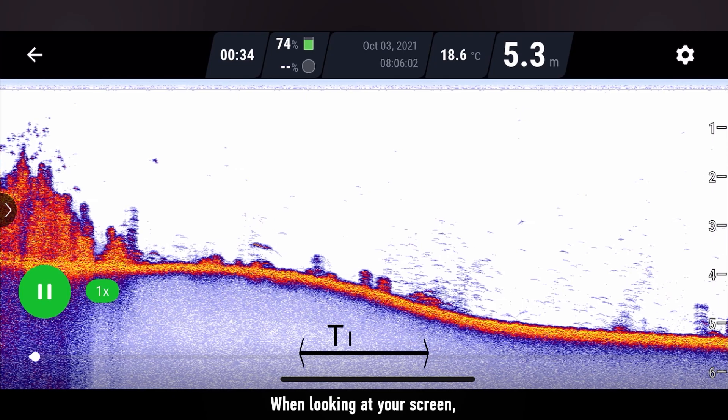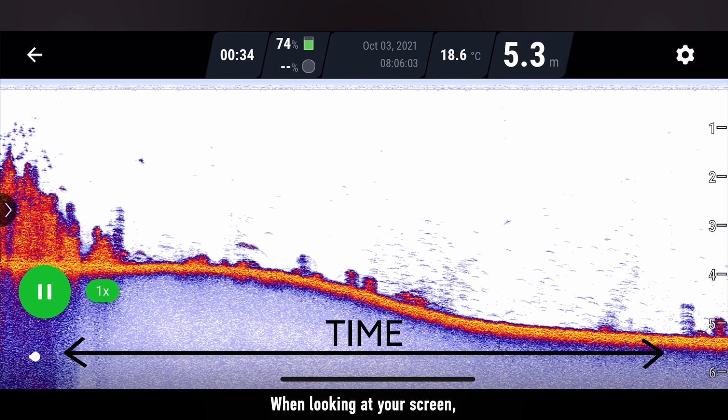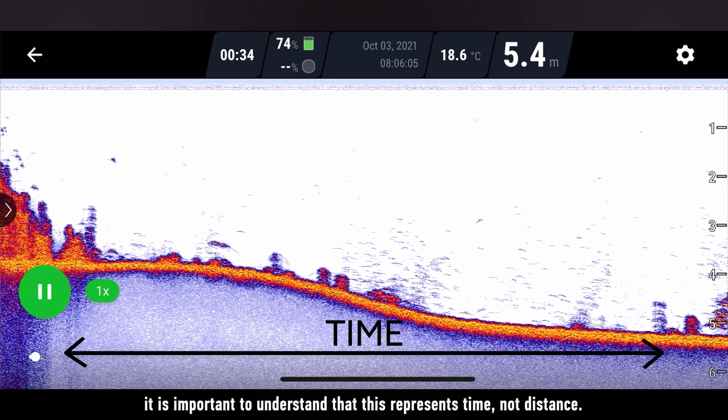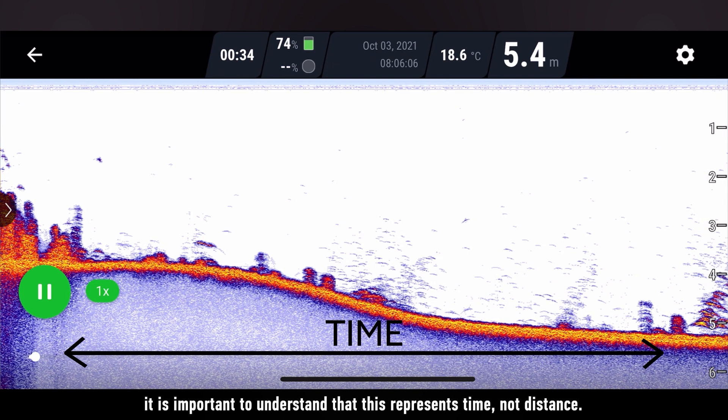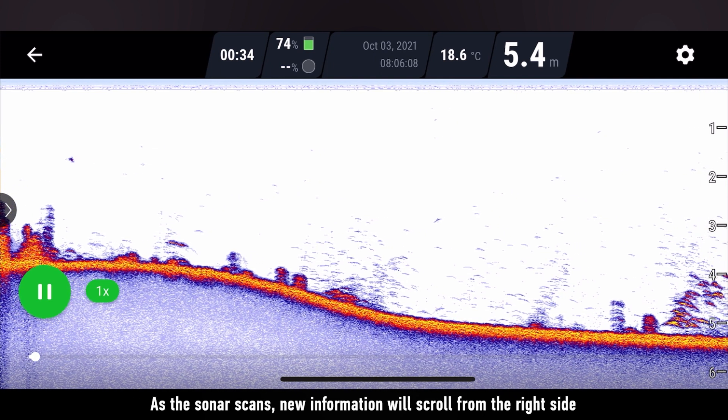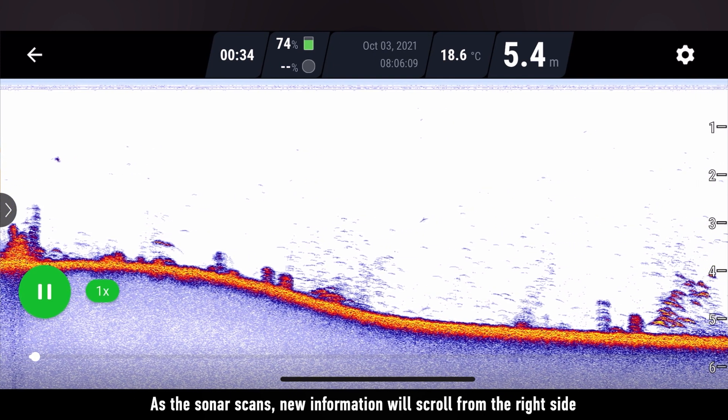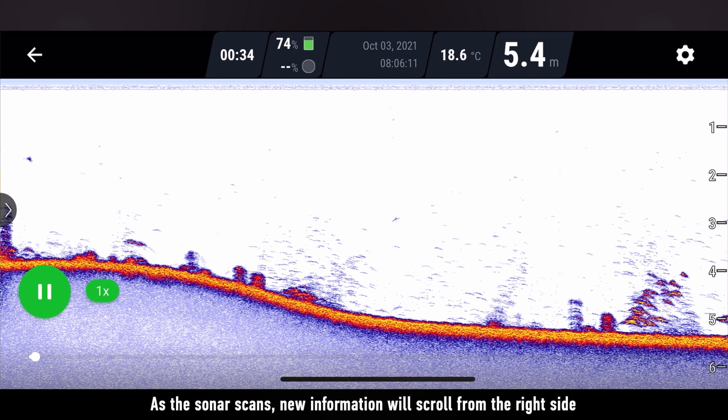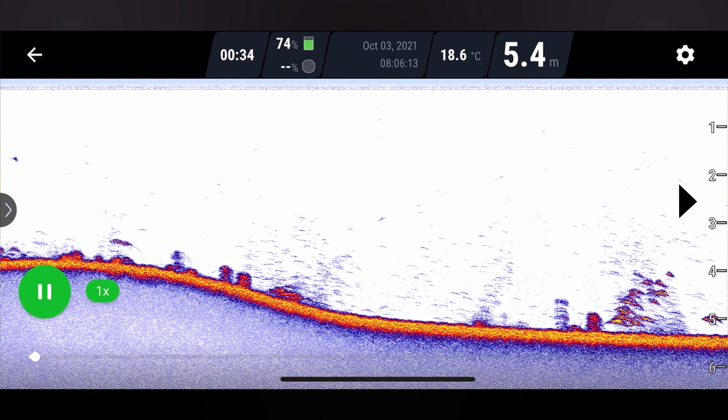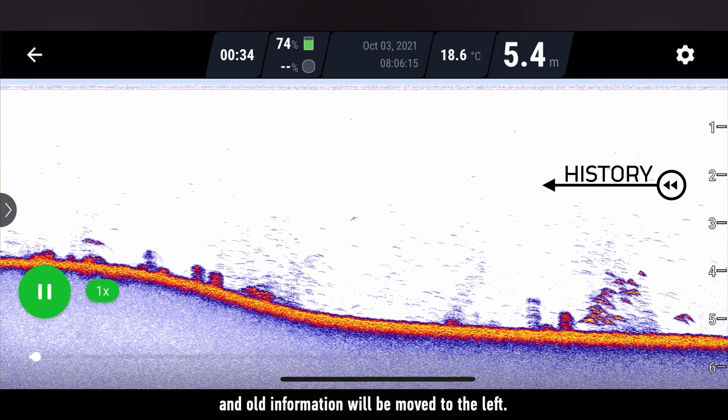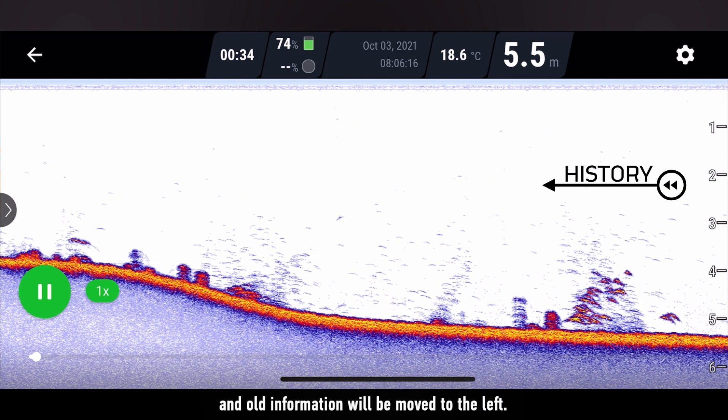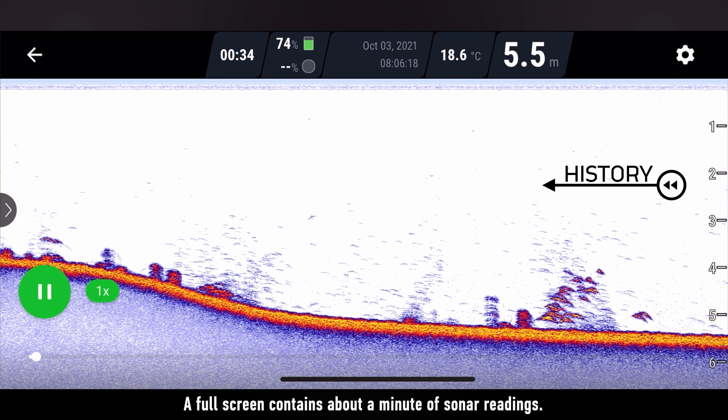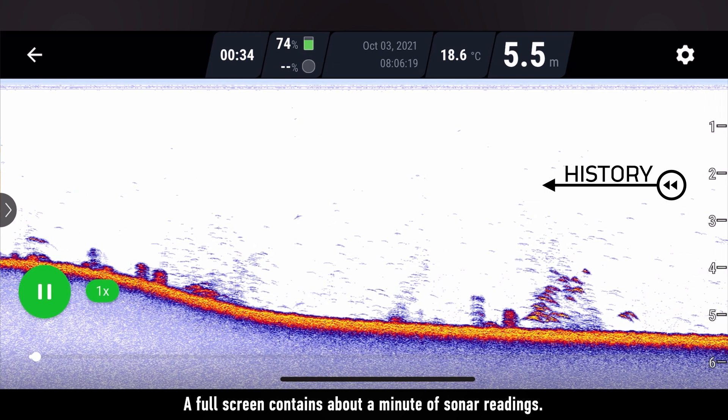When looking at your screen, it is important to understand that this represents time, not distance. As the sonar scans, new information will scroll from the right side and old information will be moved to the left. A full screen scan contains about a minute of sonar readings.